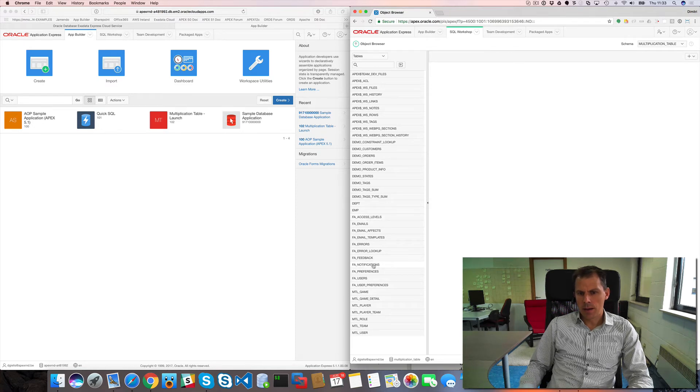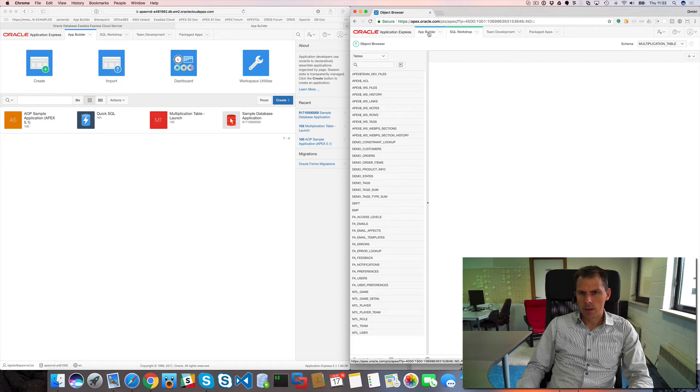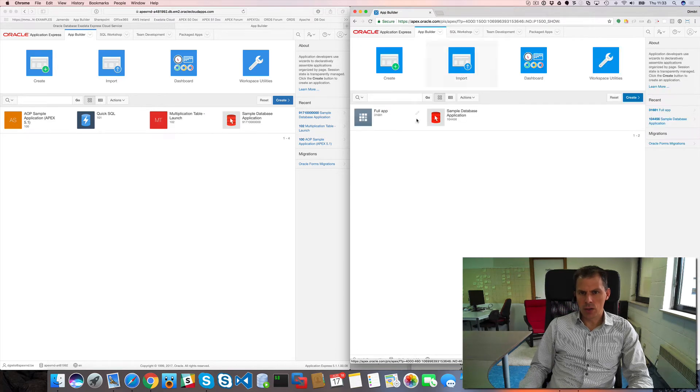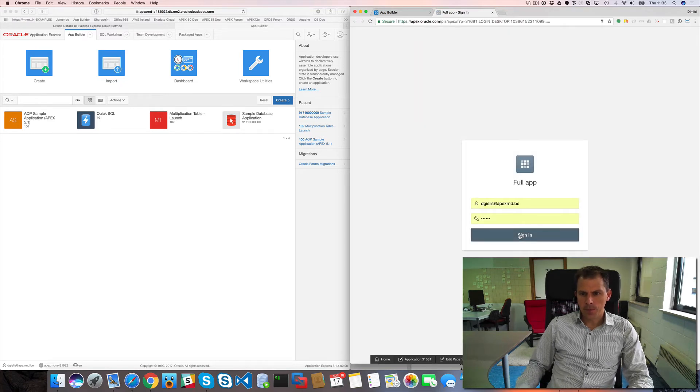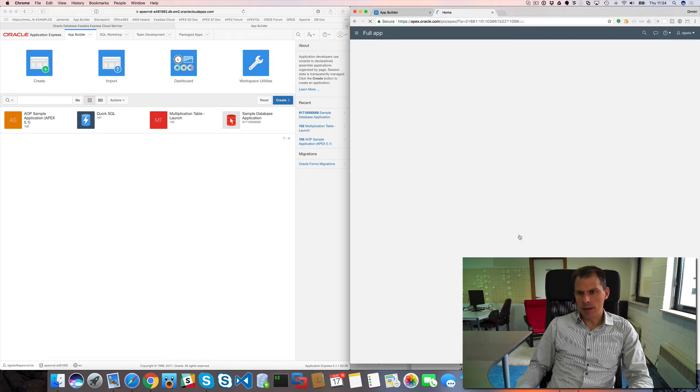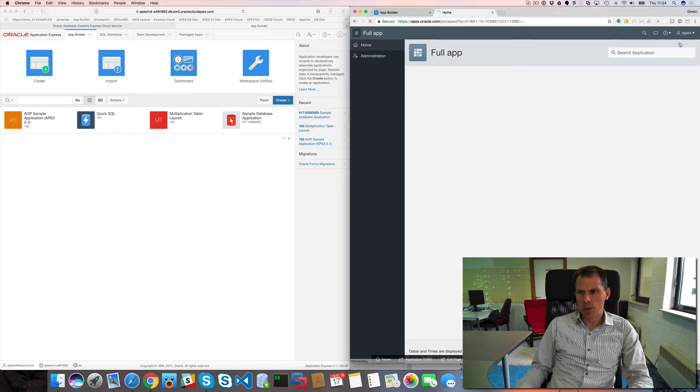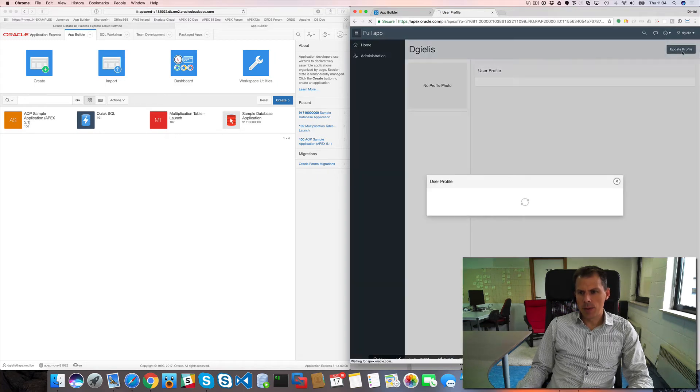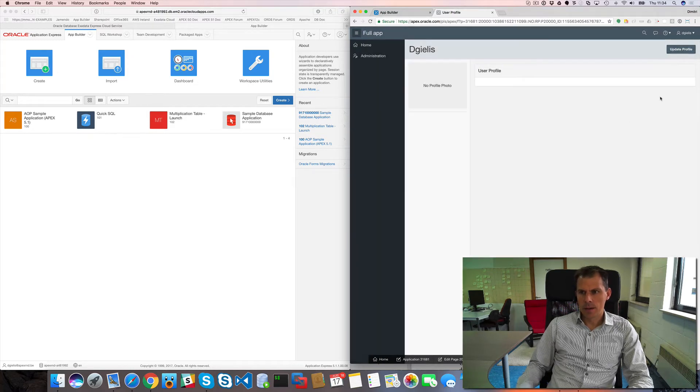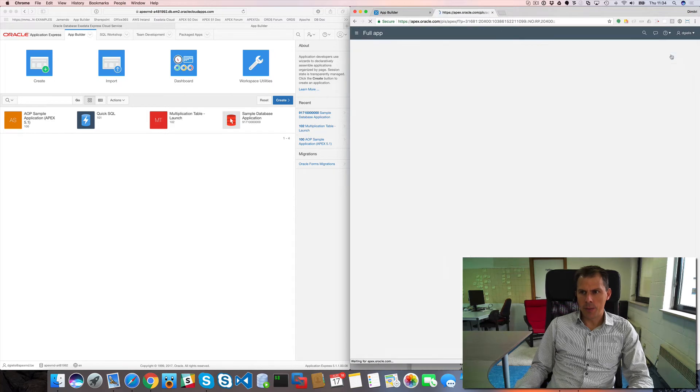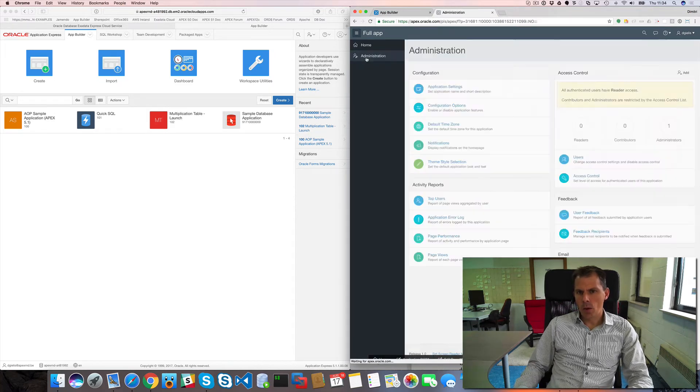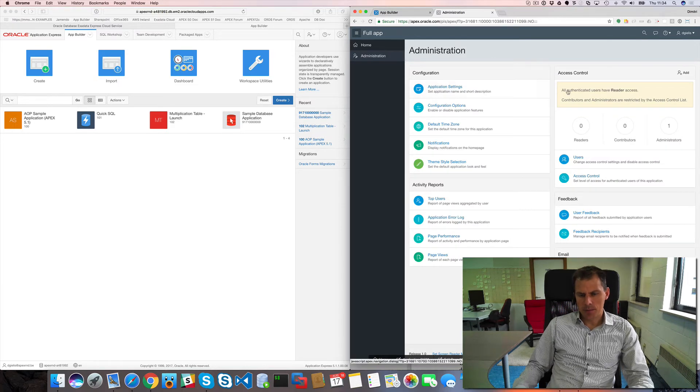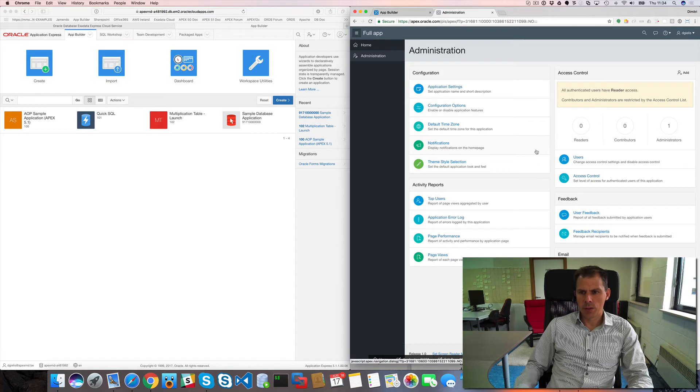It's created some tables to support the pages. For example, when I look at my tables, all the things with FA prefix, those are created by Blueprint. So I can go now to my application and I can run my Blueprint application. You see everything that's there. I just have a home screen but here I have view my profile, so I can update my profile. This is based on a backend table. I can go to my preferences, there's a whole administration section.